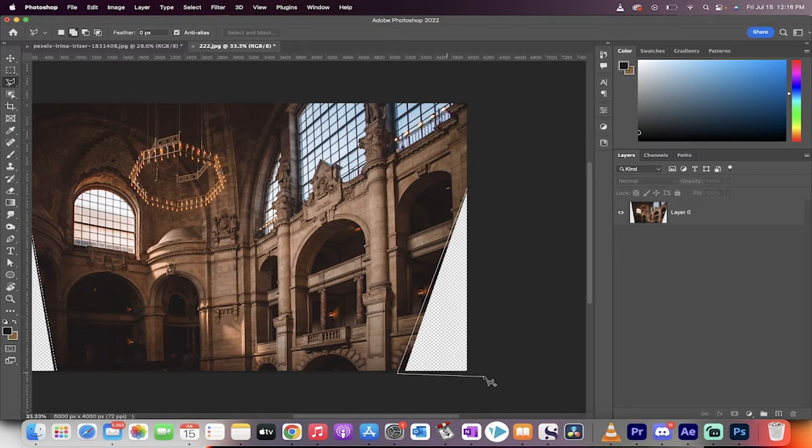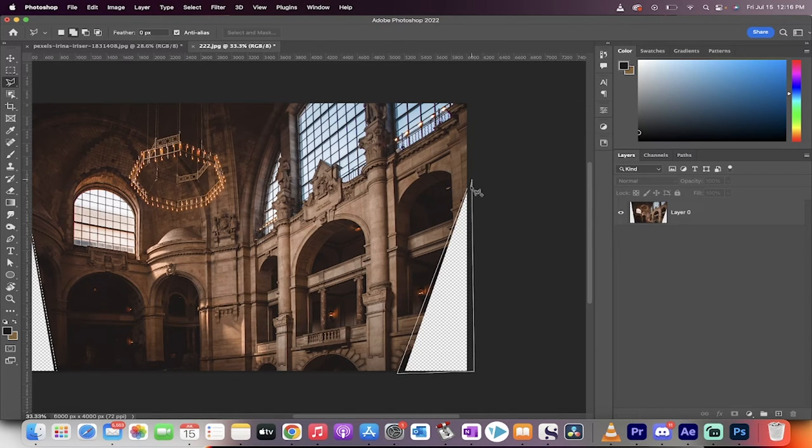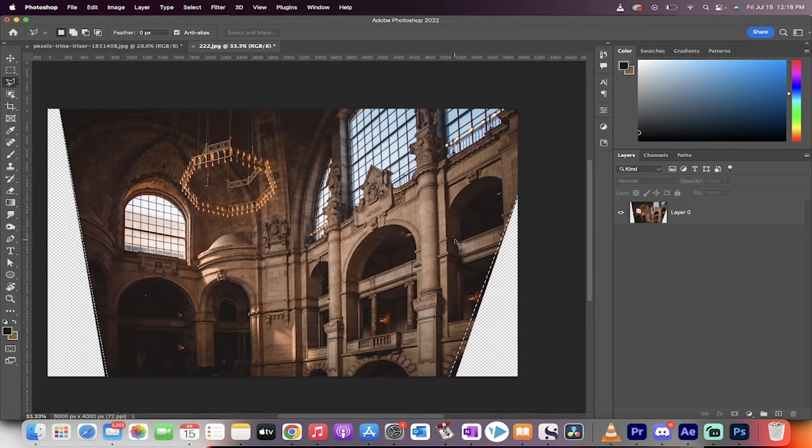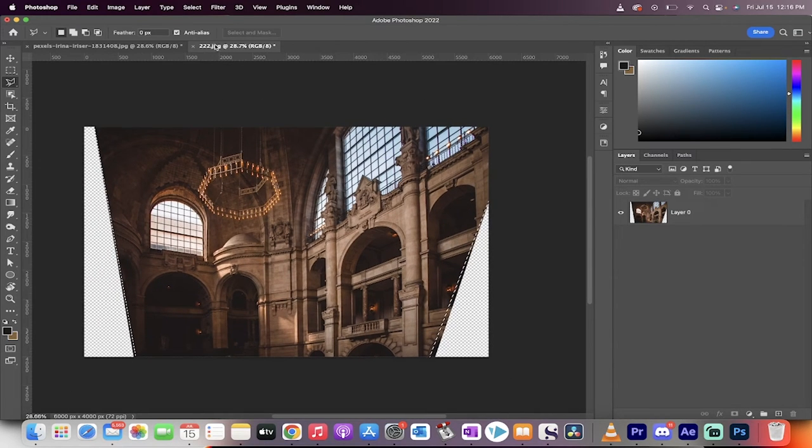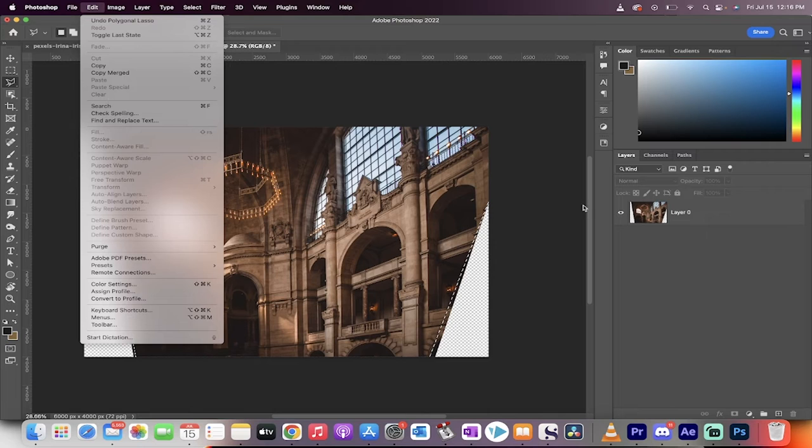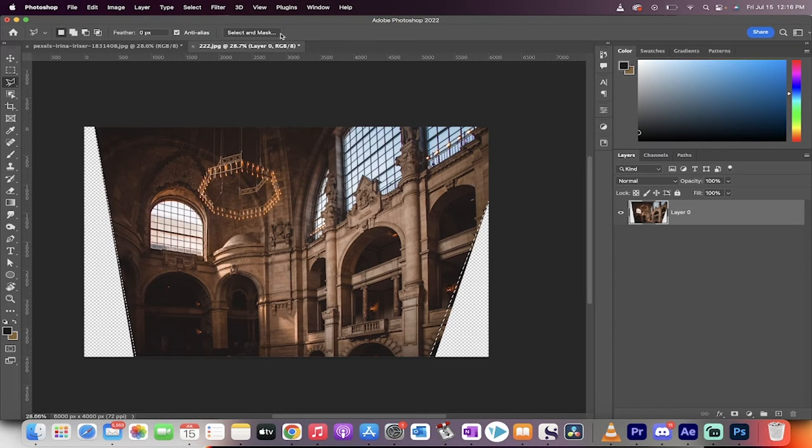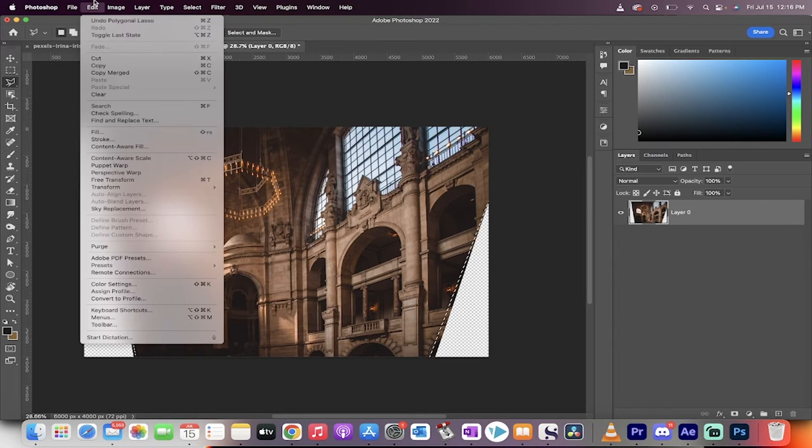I'm going to select there, there, there, and there, and there. Again, seeing that little O or zero so that they're both now connected. Now you go up to Edit, and then nothing happens because I've got to be selected on the layer. My bad.